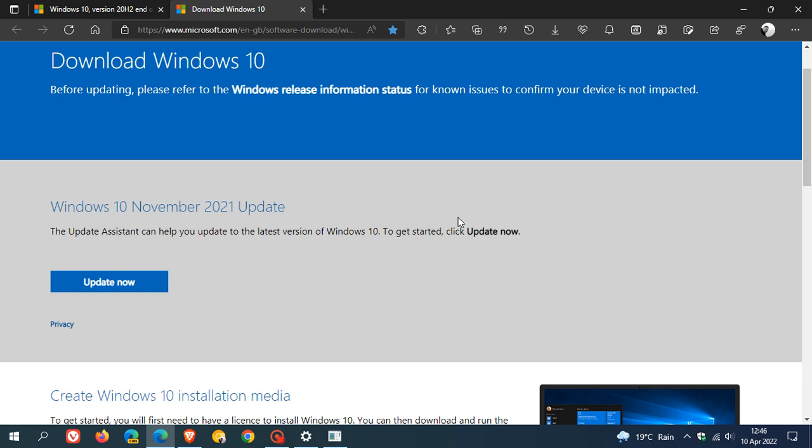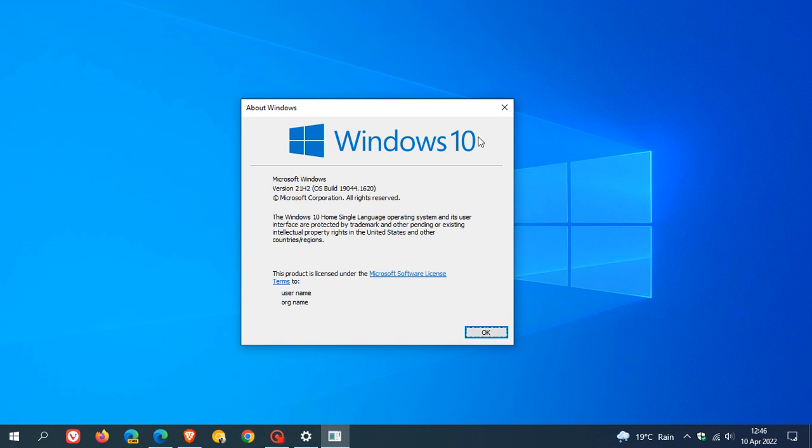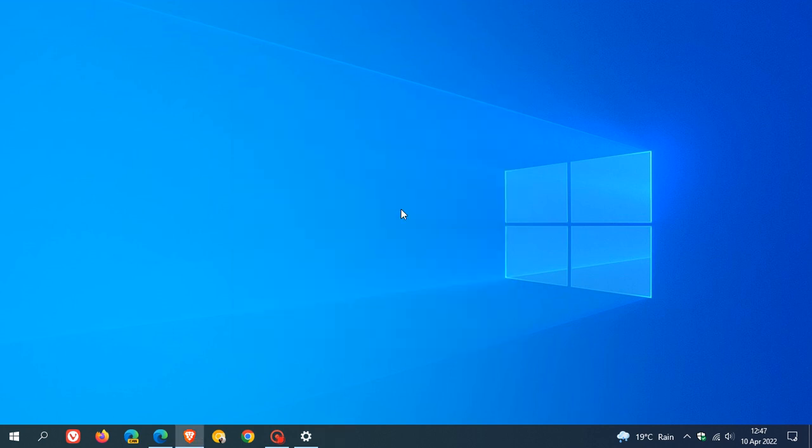And I will leave a link to this page down below if you are interested. So that's it. In exactly one month from today, Windows 10 version 20H2 will reach its end of life and end of support.